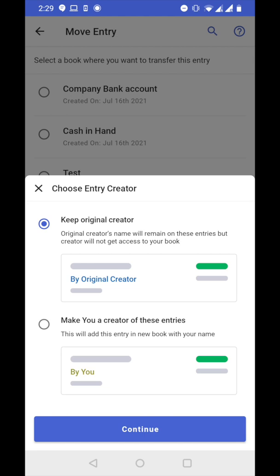Now the app is asking you to choose the entry creator. This is happening because the entry was created by someone else and not you. In this case, the entry is created by Shivam. The first option says keep original creator, meaning when the entry goes to another book, Shivam will remain as the creator of that entry. But if Shivam is not a part of that cashbook, he will not get access — only his name will remain on the entry.